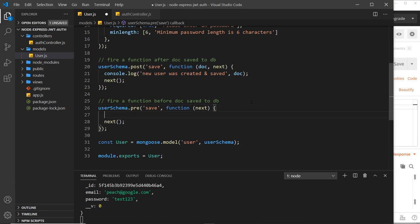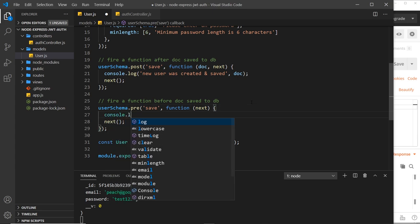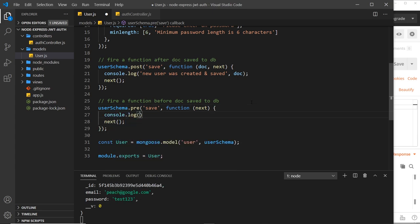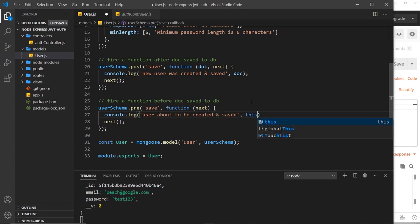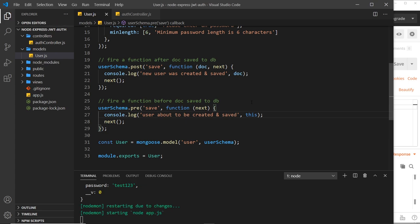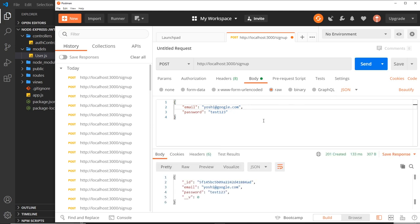Okay, now before we do that I'm going to log something to the console. I'll say console.log and we'll say 'user about to be created and saved', and then we'll output this, which refers to the local instance of the user before we've saved it to the database. So let me save that now and let's try another character, Yoshi, and send that request.